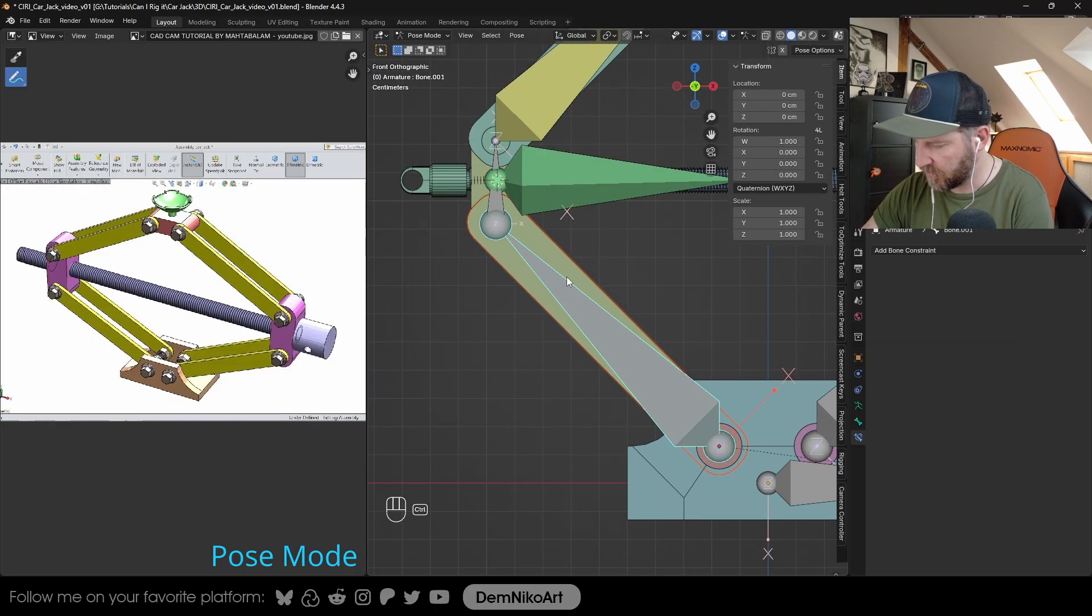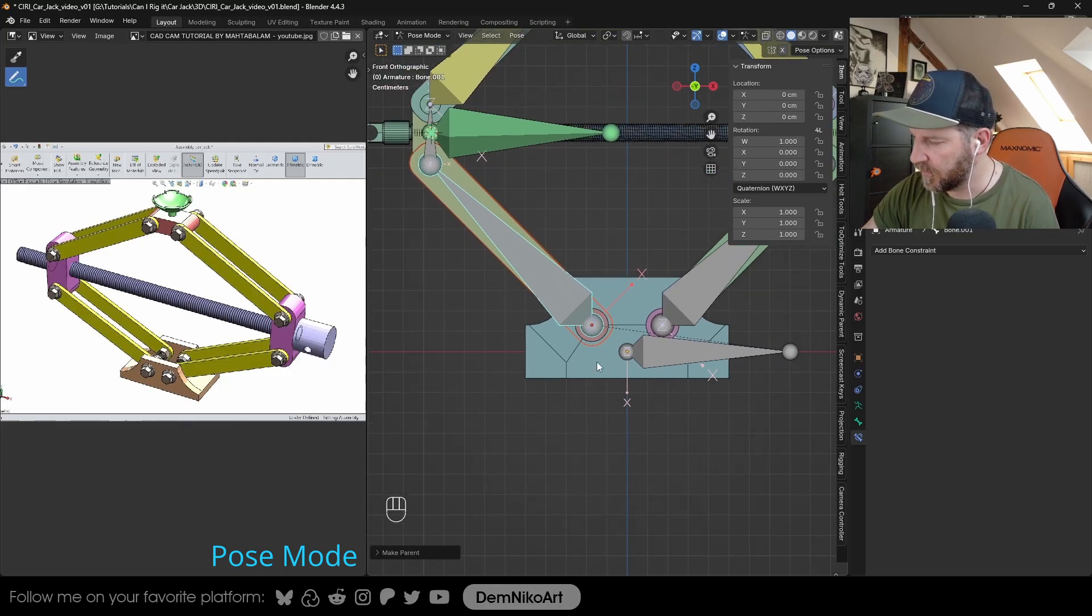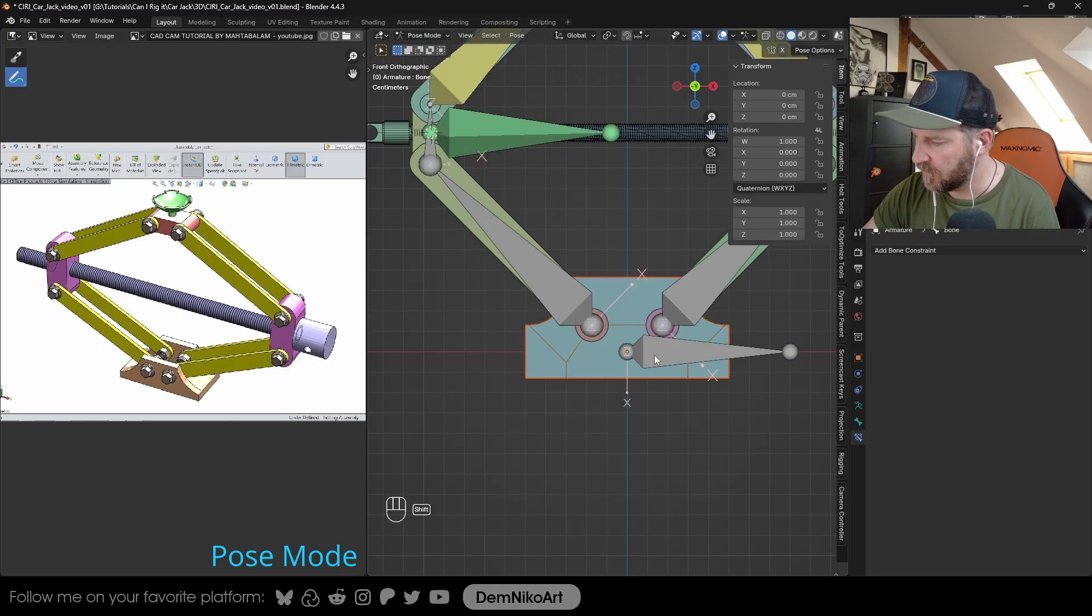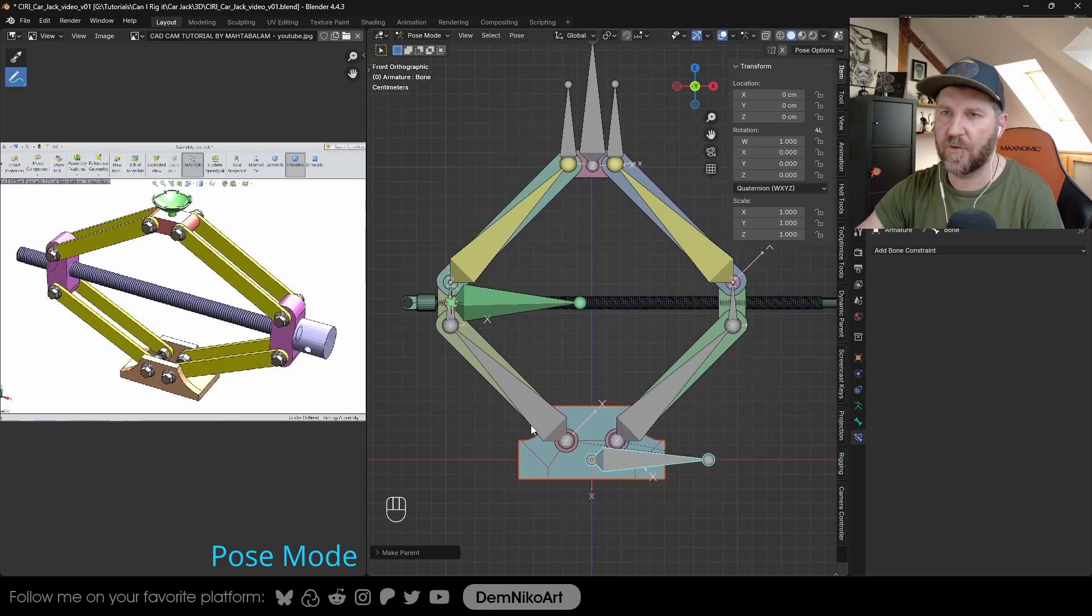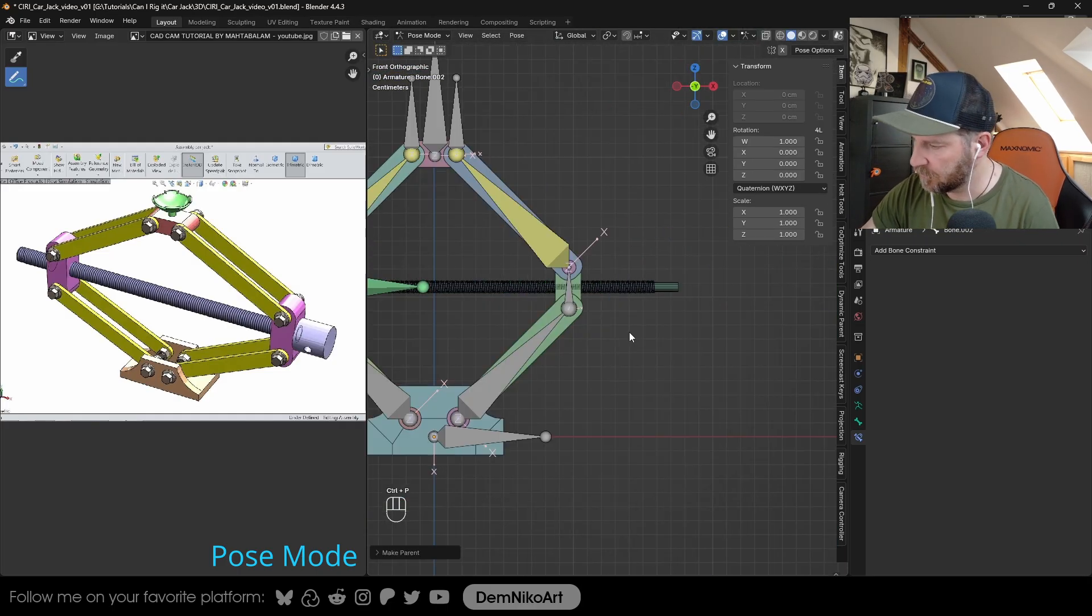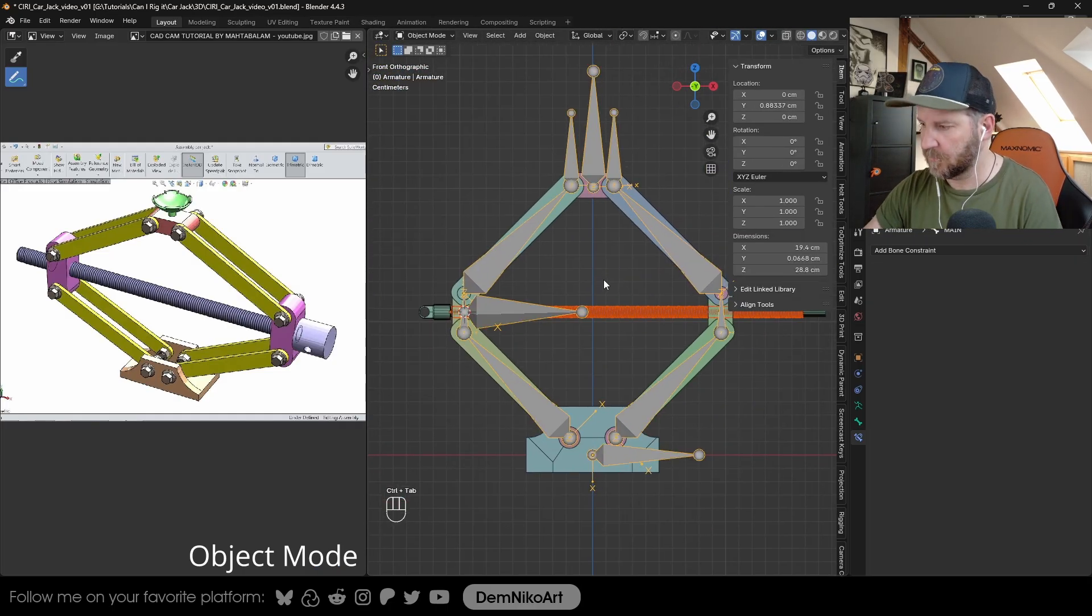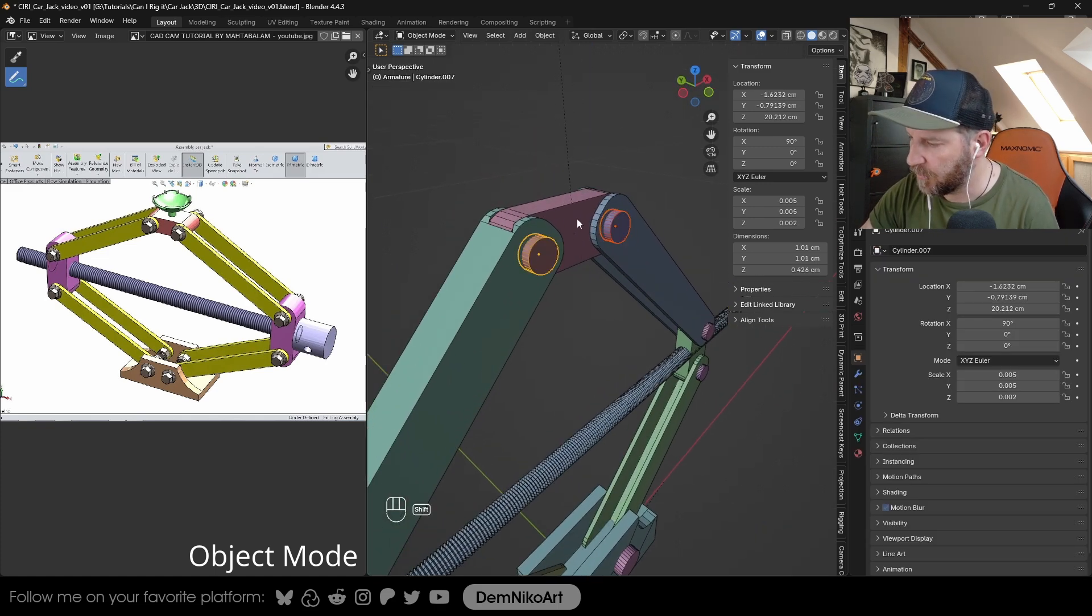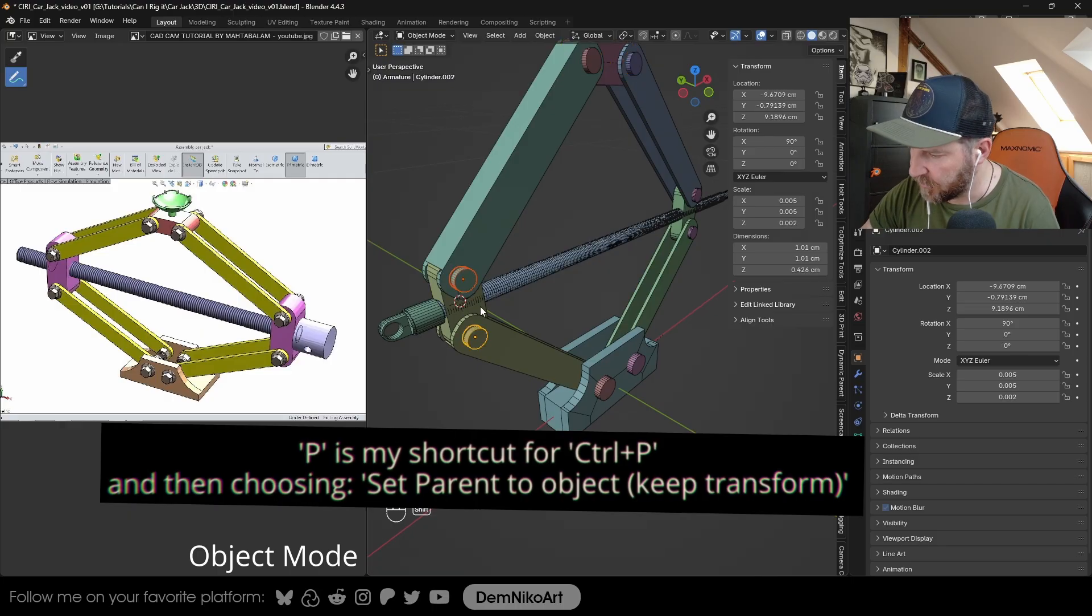So first we select the geometry, then the bone, Control P to bone. We're going to do the same with this one here. I'm going to repeat it for all the other bones. I'm going to add these ones here to the other geometry because that's a little bit simpler to do.